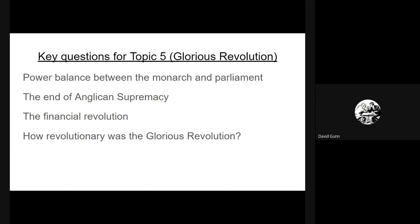The question could be something like: did the monarch's power remain the same, or did parliament become more powerful than the monarch? It might be just on the revolution settlement — the Bill of Rights — or it could be broader across the whole time frame. Make sure you've got a good understanding about the power balance between the monarch and parliament and how that changes following the Glorious Revolution up to 1701.